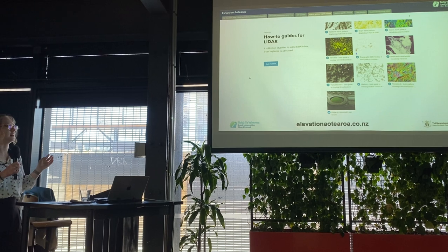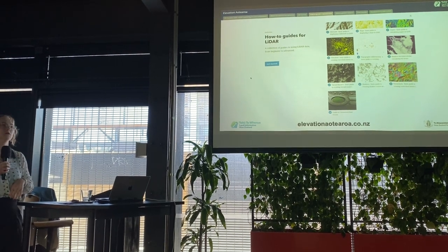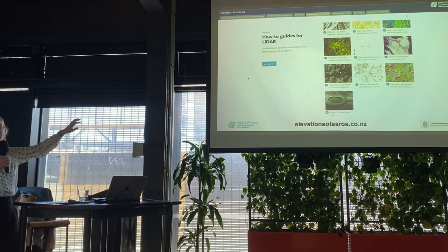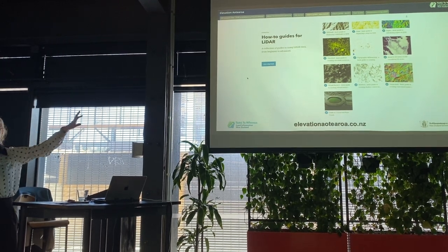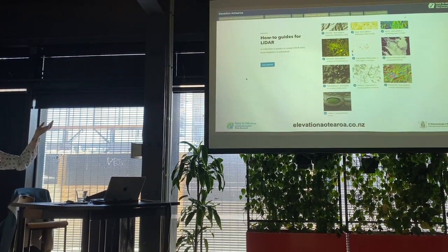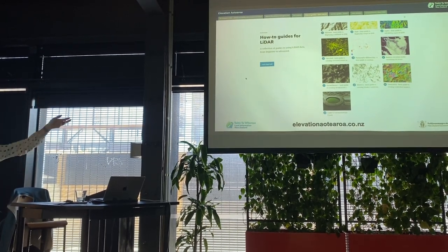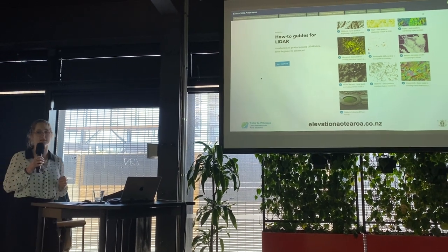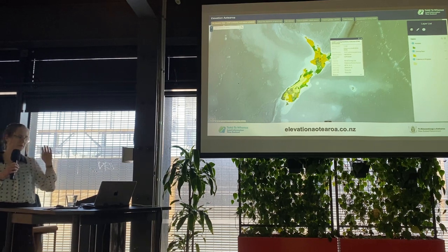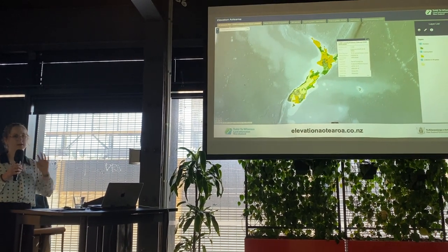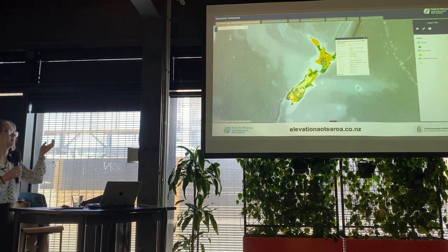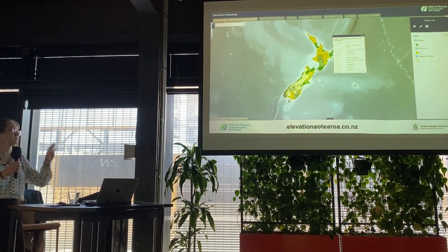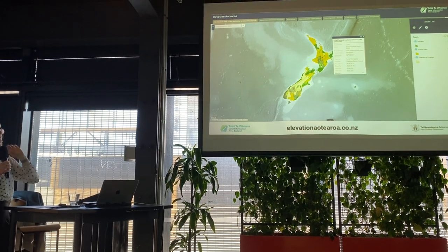If you're interested in those visualizations or want to learn about what a relative elevation model is, you can go to our website, Elevation Aotearoa, where we have a range of how-to guides for open source software. You can learn about different types of hillshades, colorizing point clouds, and shadows. We're continually adding to it as we learn. The website also has a tab for data set availability and release schedule — green polygons are available data sets, and orange polygons are currently going through our QC process.